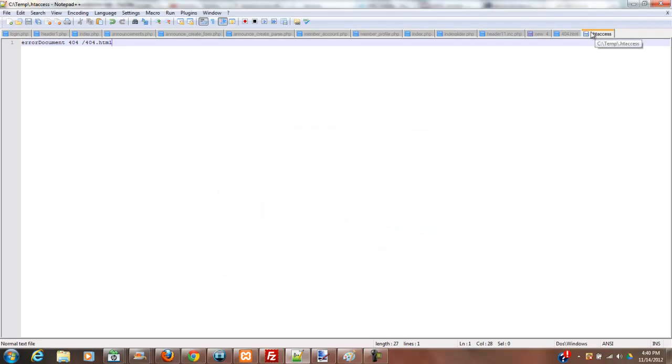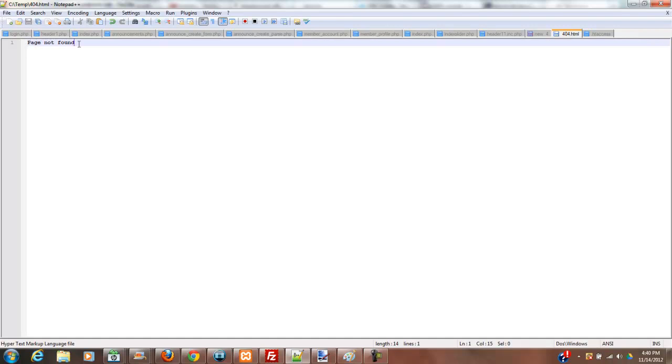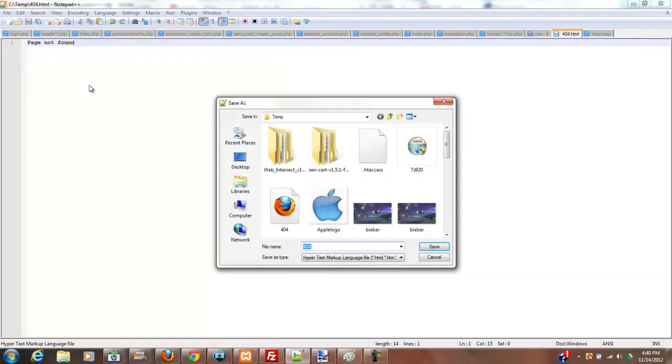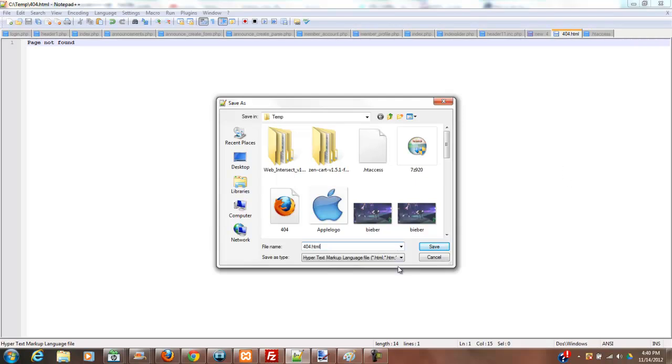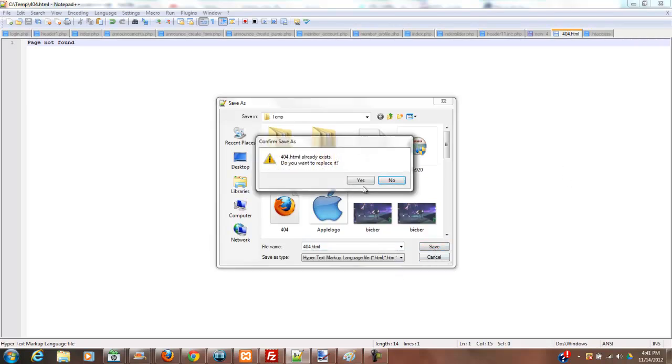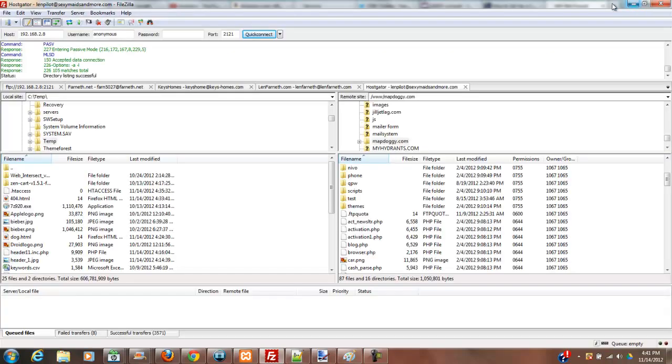The next thing we want to do is we want to make a 404.html. So I've already made one here, and all I've done is I've just typed in page not found just to demonstrate for this particular demonstration. So I've created that and I'm going to save that as, of course, 404.html. All right, now I've already saved this one, so it's going to ask me do I want to overwrite it. Yes. So now we've created both of the files that we need to make a custom 404 page.